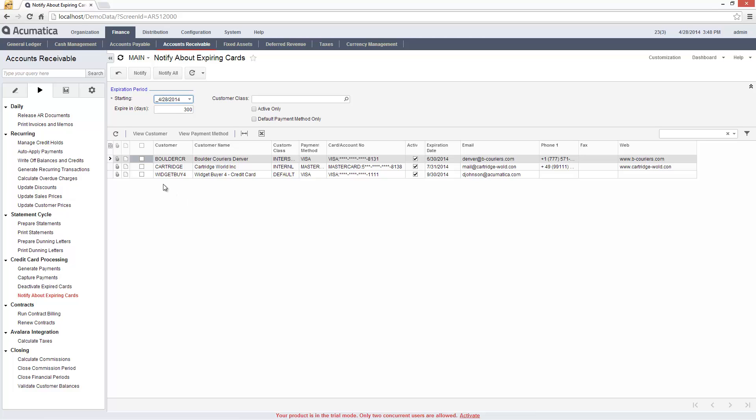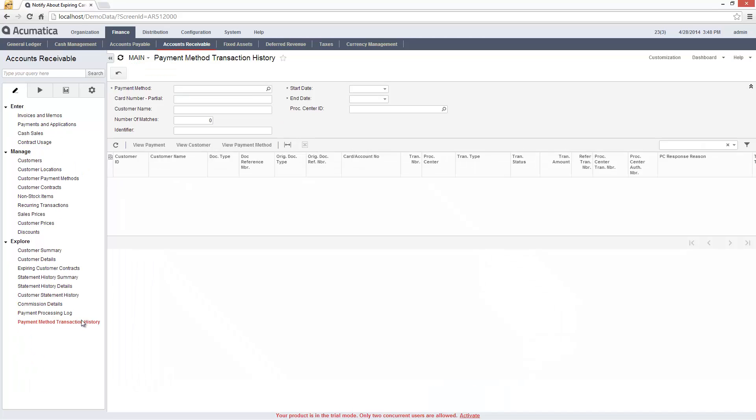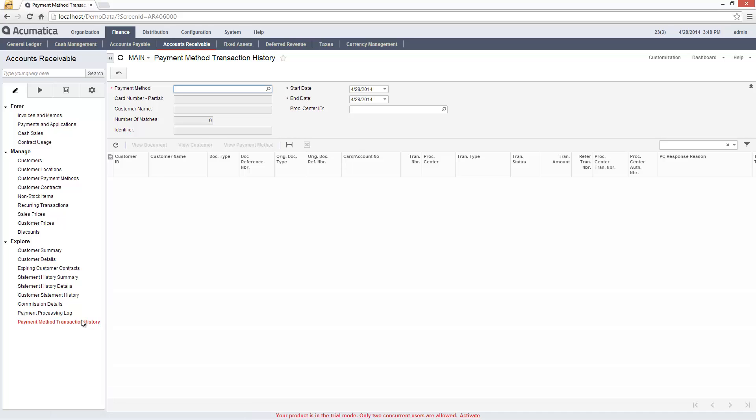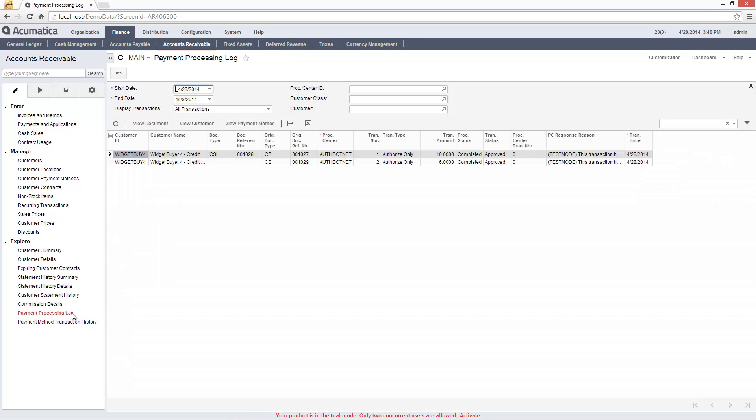On the payment method transaction history screen, I can view failed transactions and easily reprocess them. I can review process transactions on the payment processing log.